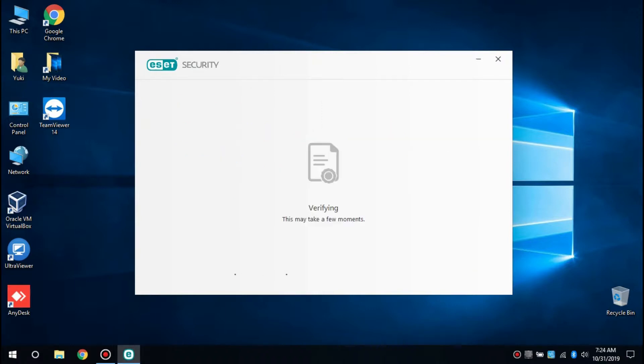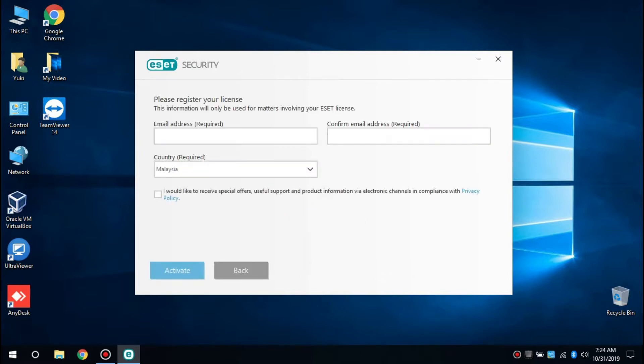You can choose free trial if you want to try this antivirus for 30 days. Just click Free Trial, then enter your email address and confirm your email address.